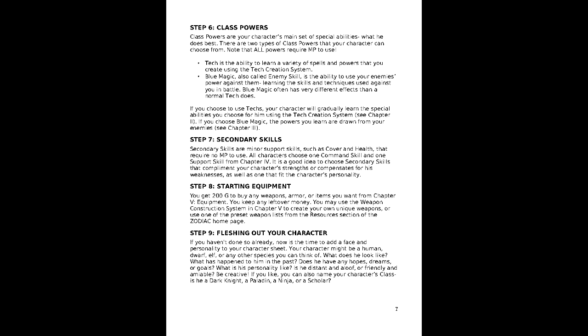Step 5 is class powers. The command effect that the character can use. This will typically come in one of two forms, tech and blue magic. Martial and magical abilities alike count as tech in this system. We'll be going with tech for our choice,